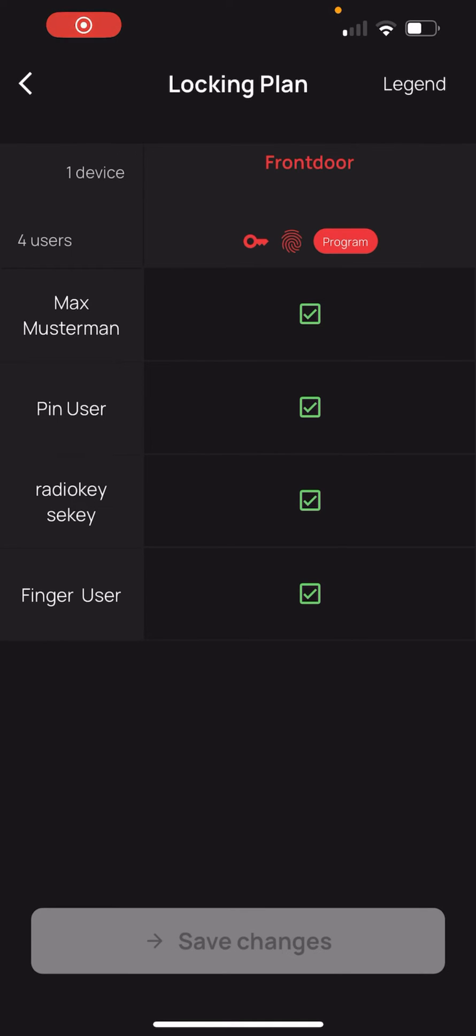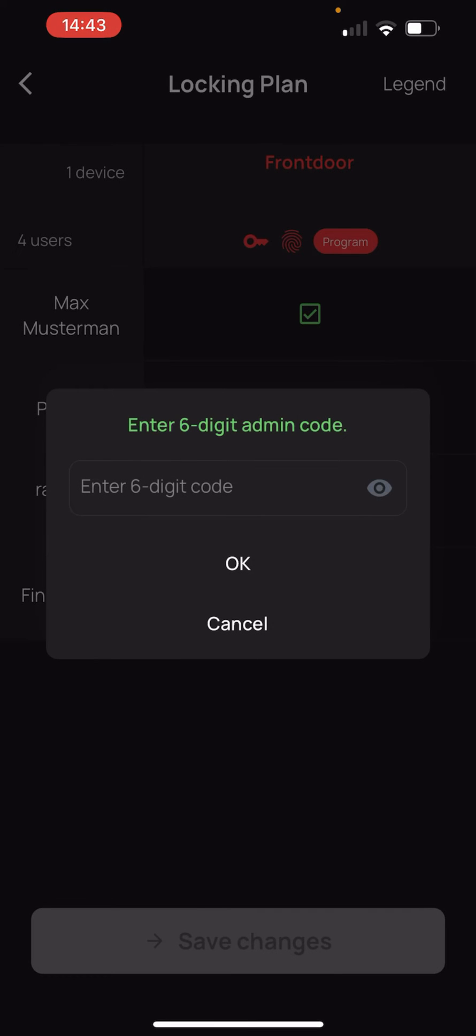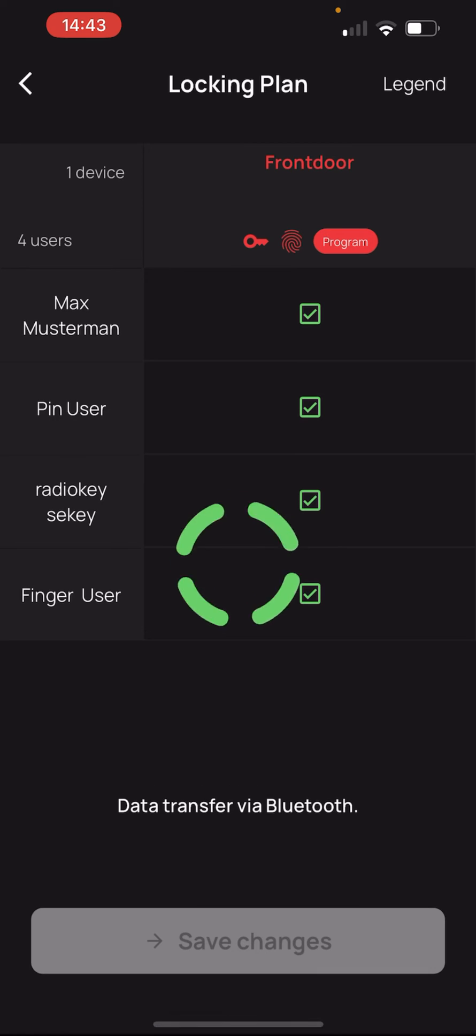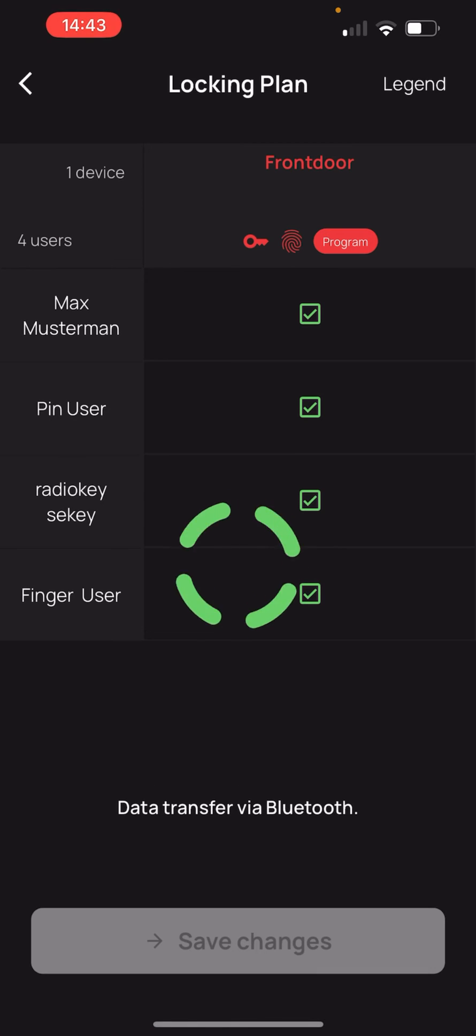We see that our front door is still marked in red. We need to update it first. Therefore we press the button program and enter the 6 digit admin code. The data is now transferred via Bluetooth to the cylinder.